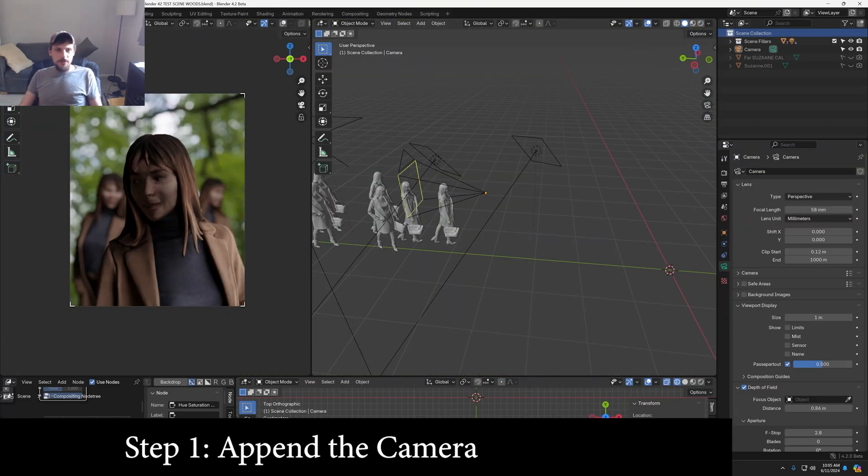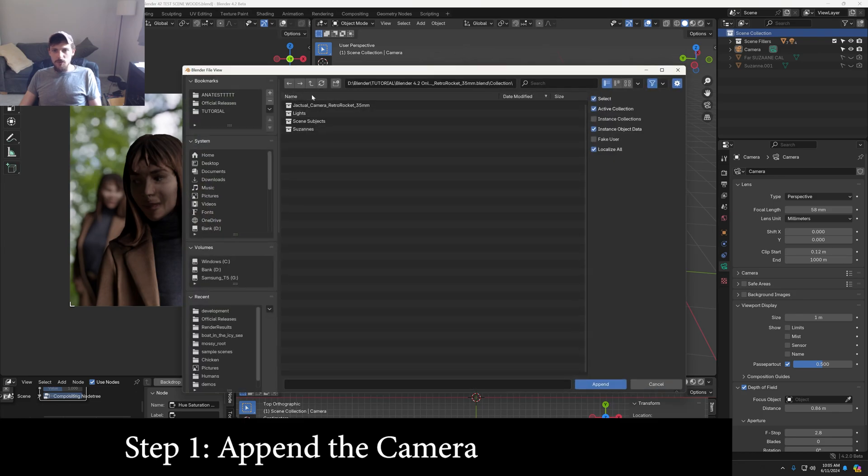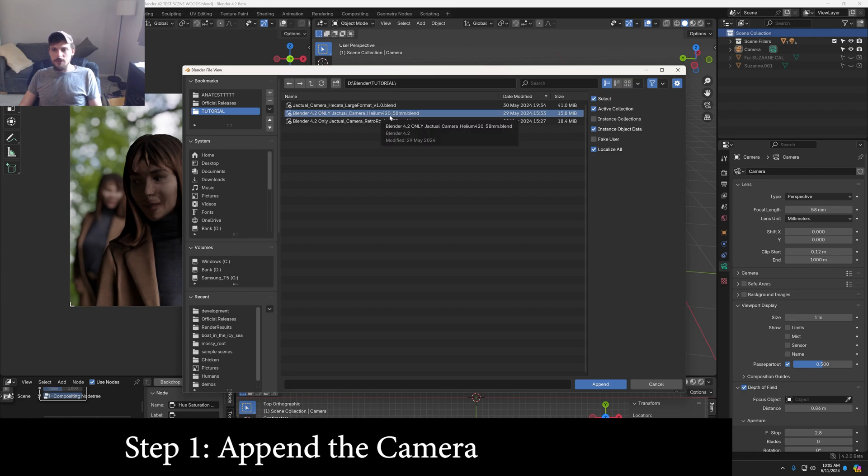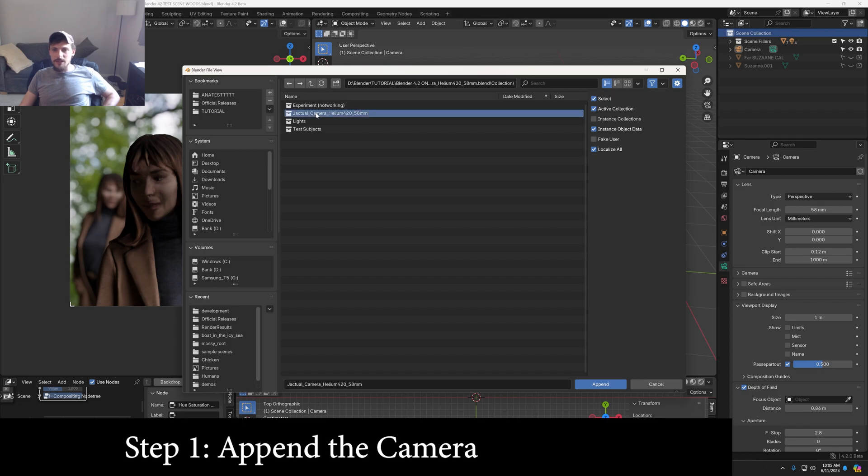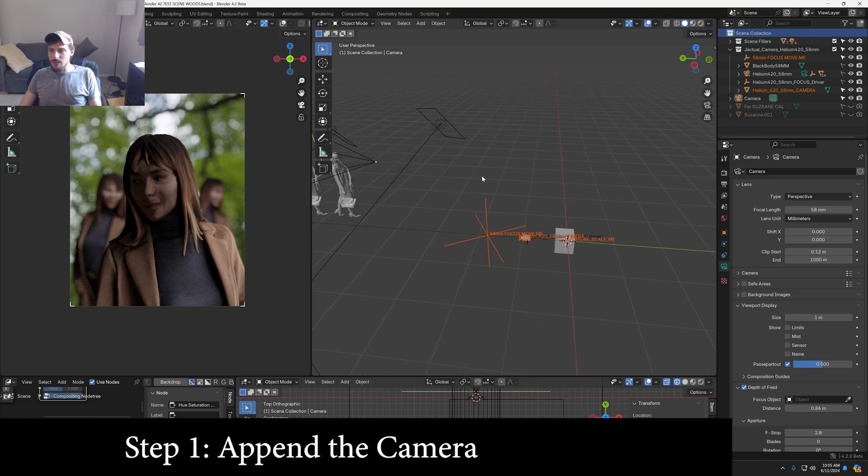So the first thing I'm going to do, I'm going to append the camera I'm looking for. I'm going to go into file append and grab the Helium 420 58 millimeter camera. When I go in, I want to grab the entire collection for the actual camera and you'll see it jump into our scene.